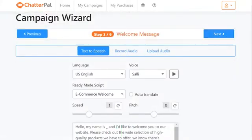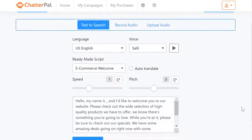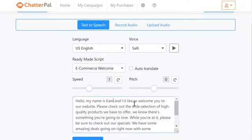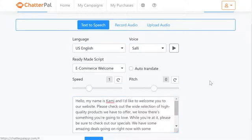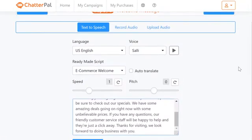Let me pause the clock for a second and show you something cool. You have some built-in scripts that you can immediately use. In this case it's an e-commerce website. I'm just going to change over and I can put any name I want. I can choose the voice — I'm going to put Sally as the voice — and then you can edit any of this text or copy-paste it from anywhere you choose.